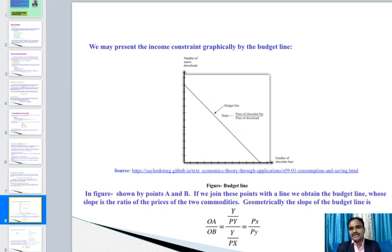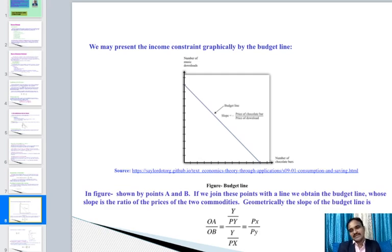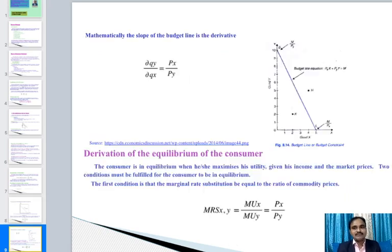The budget line is the ratio of the price of the two goods x and y. Geometrically, the slope of the budget line is Oa/Ob = Py/Px, which equals Px/Py. Mathematically, the slope of the budget line derivative is ∂Qy/∂Qx = −Px/Py. If the consumer's budget is m, spending on x at price Px and on y at price Py, the budget line equation is Px·x + Py·y = m.